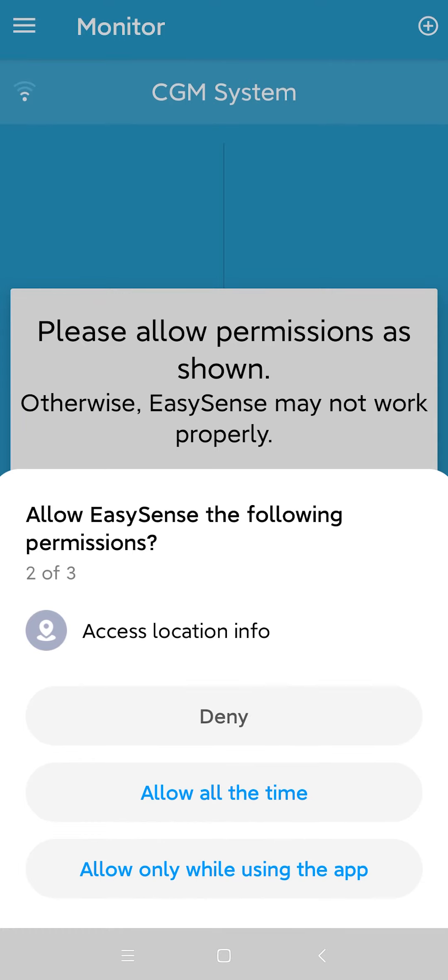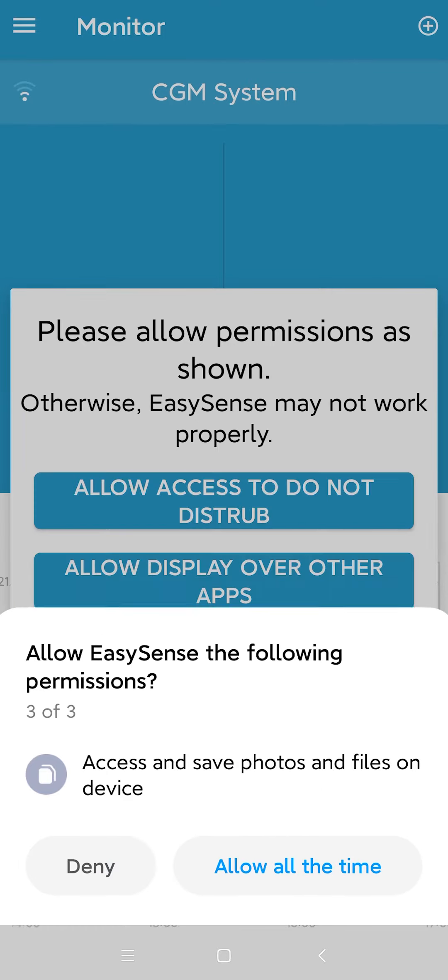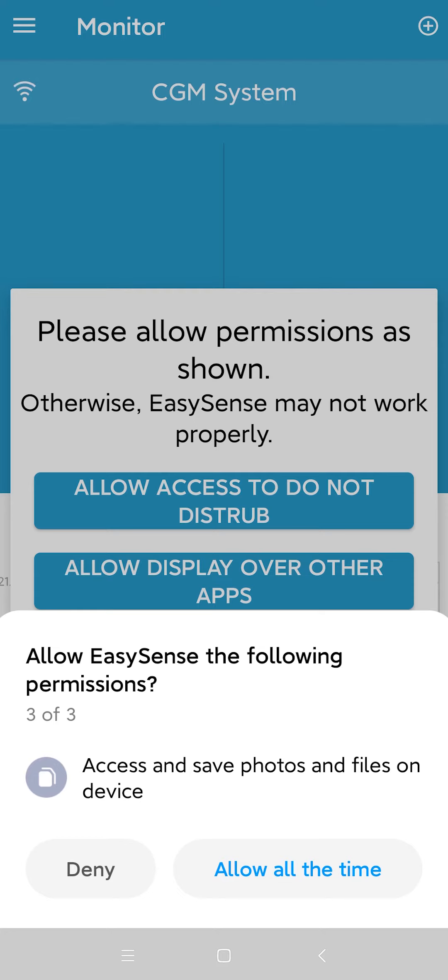Repeat the previous step two more times to allow the app to access your location and files on your smart device.